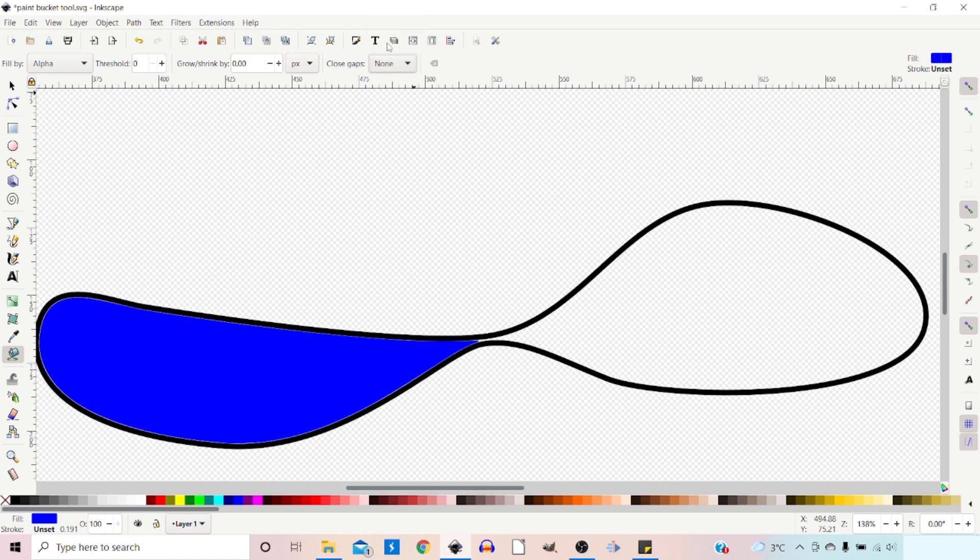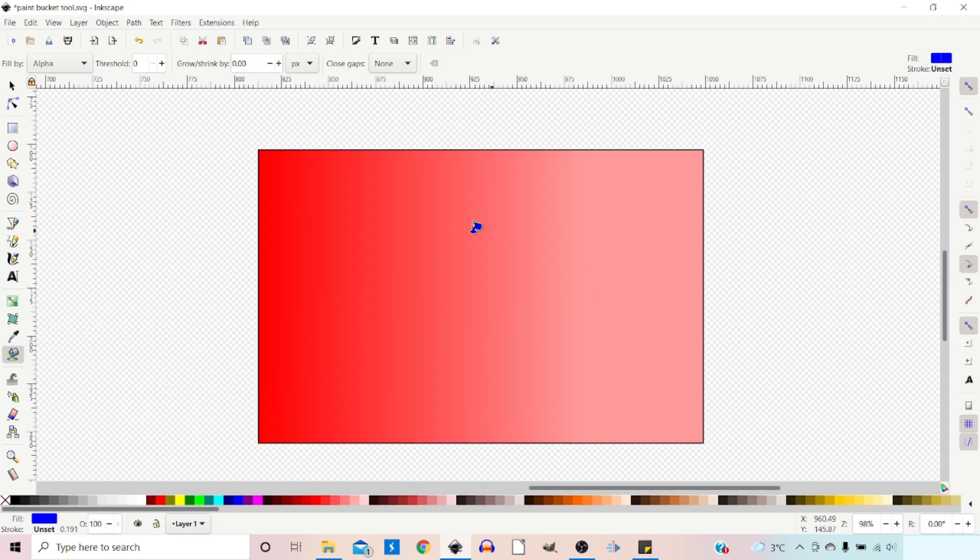Anything other than none does tend to slow down the tool, and it has to sit there and think about it for a little while. But it can be useful if you need to control where it flows.